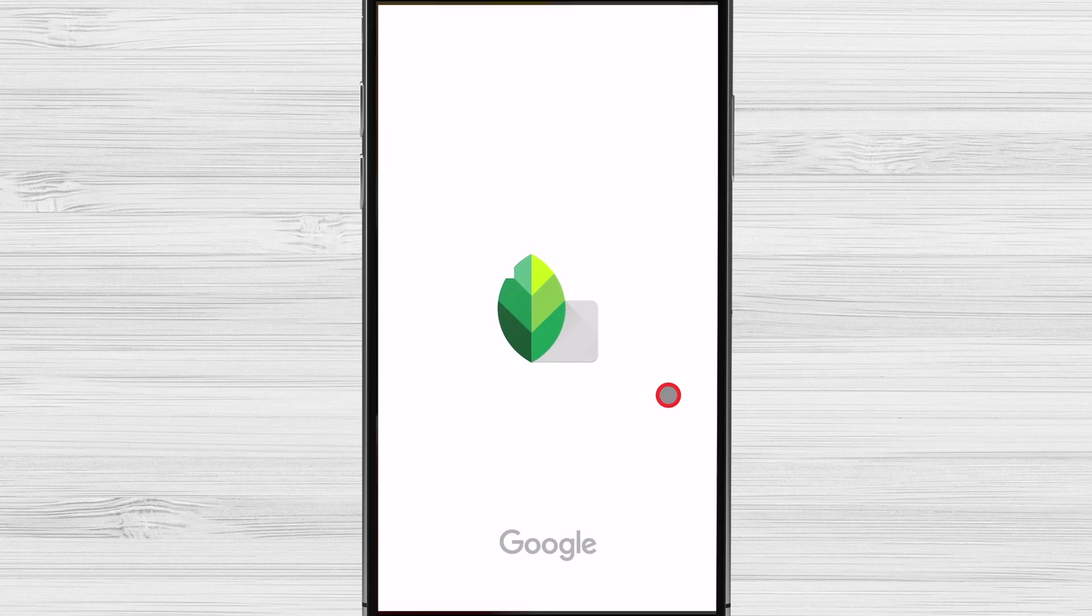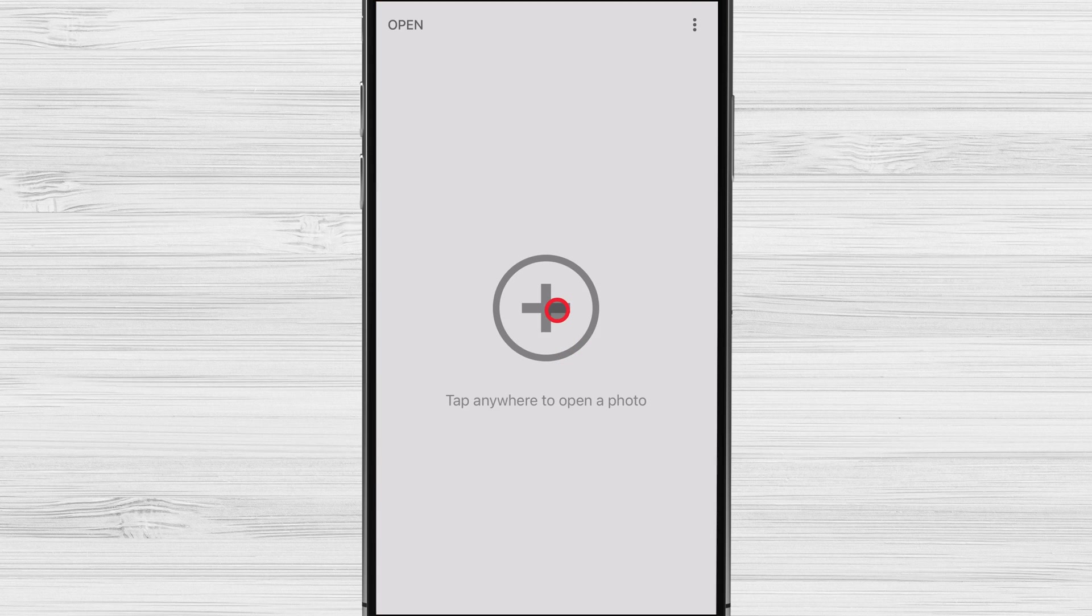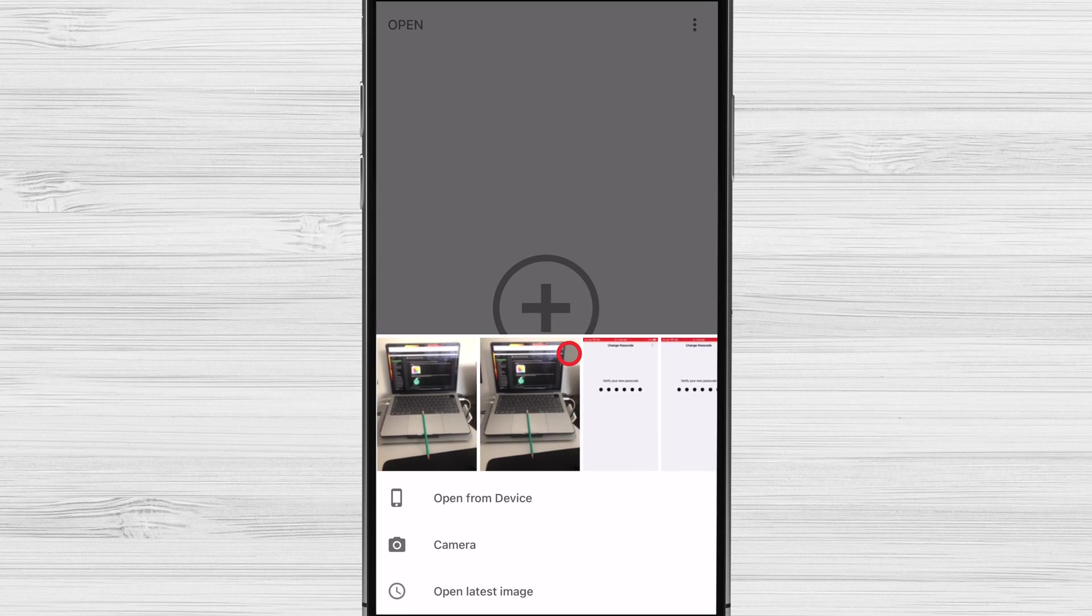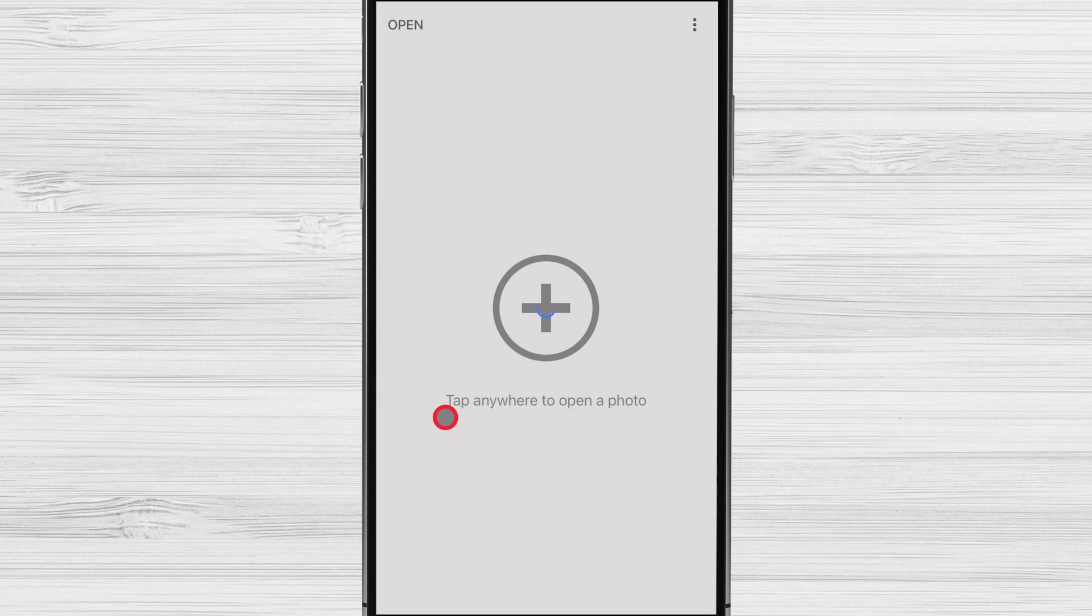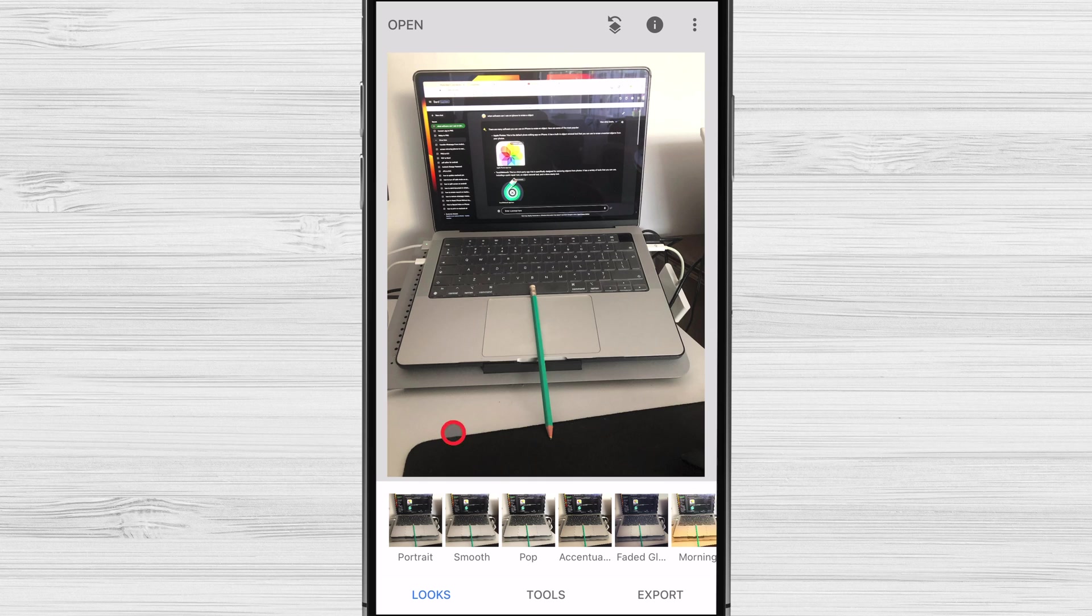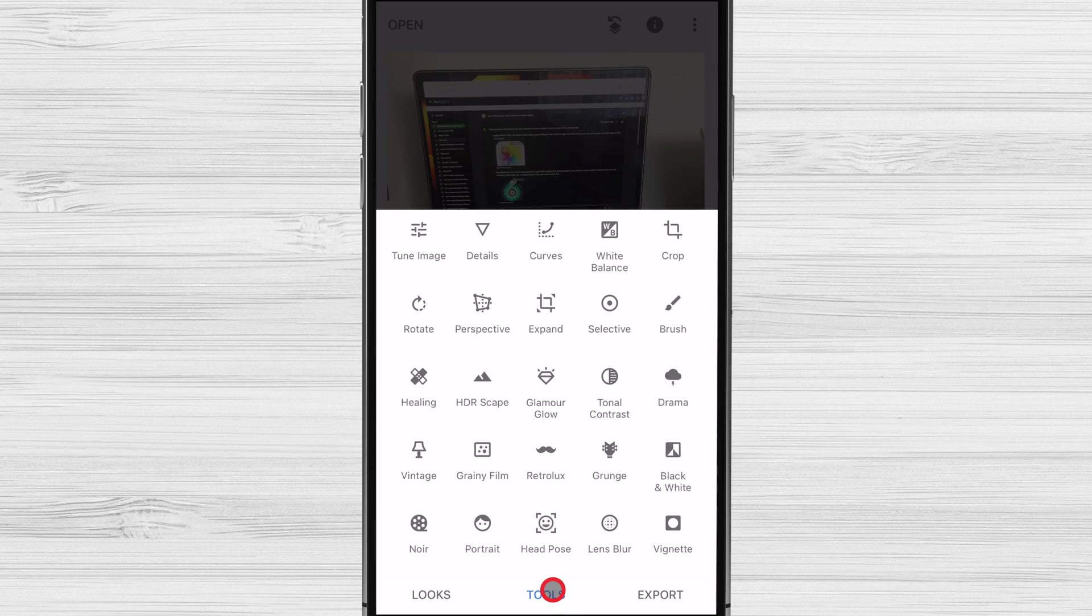Open the Snapseed app. Tap on the plus icon from the app. Now you can allow to access all photos or select only one photo. Now select the photo that you want to edit. Tap the tools icon in the bottom toolbar. Find the Heal option.